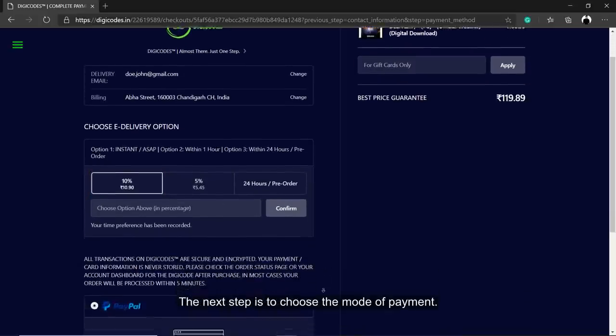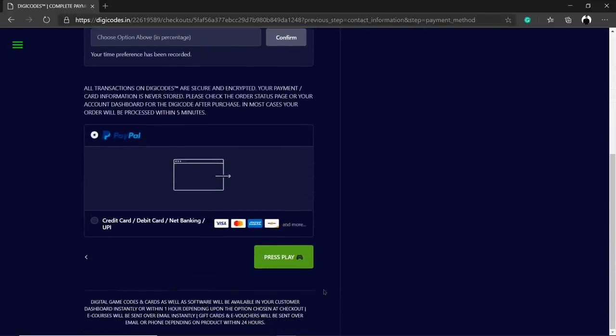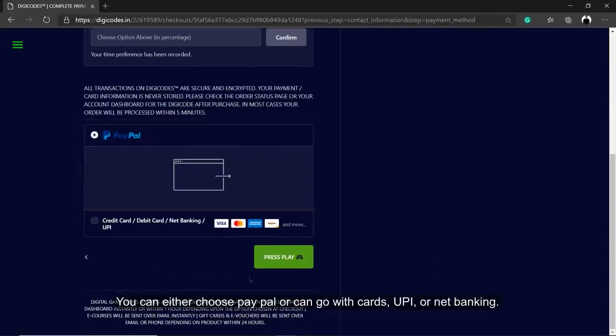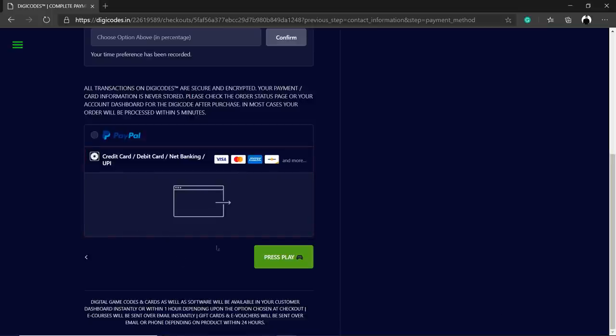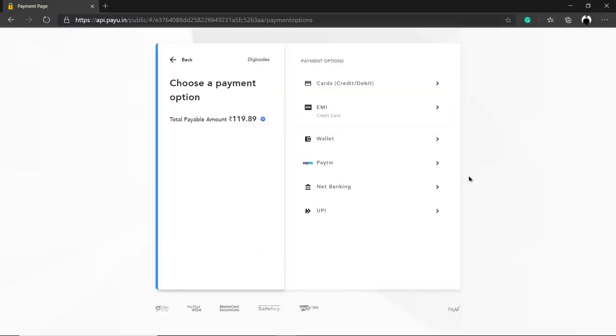The next step is to choose the mode of payment. You can either choose PayPal or can go with cards, UPI, or Net Banking. You will be happy to know that you can pay for your purchases with EMI.